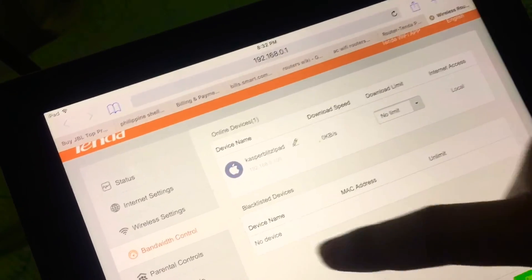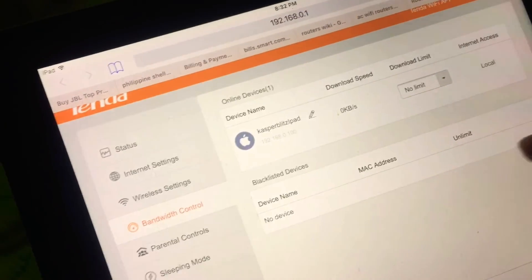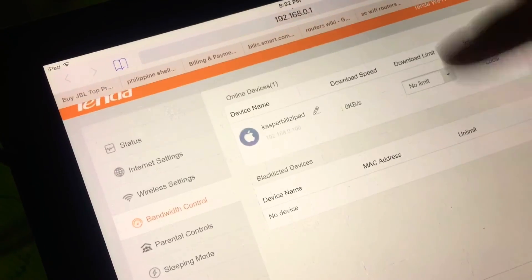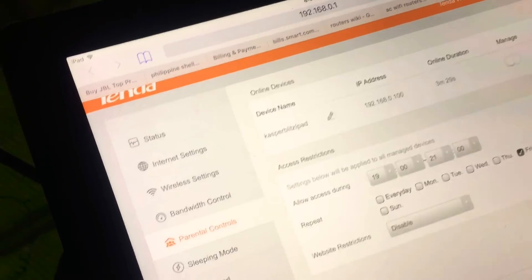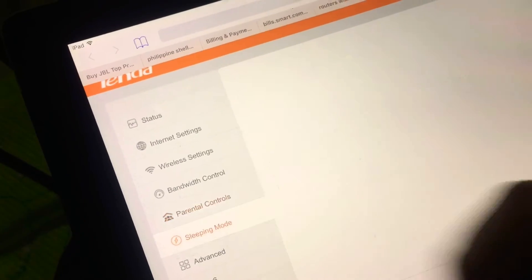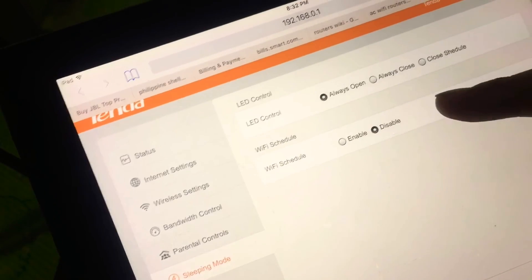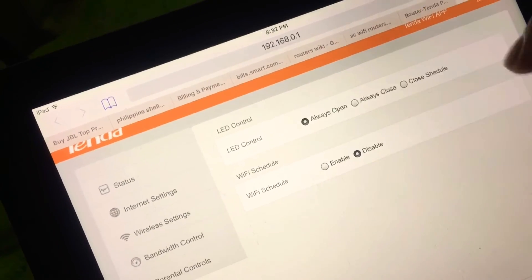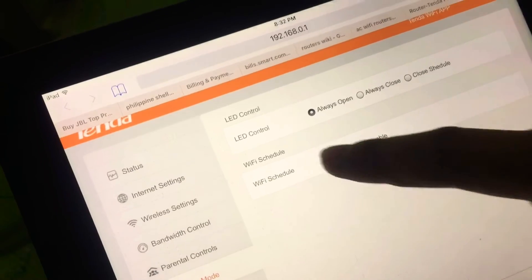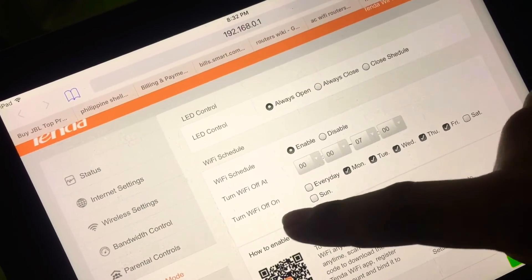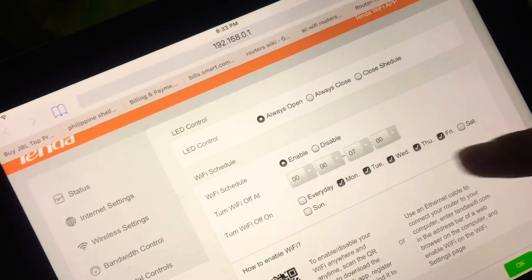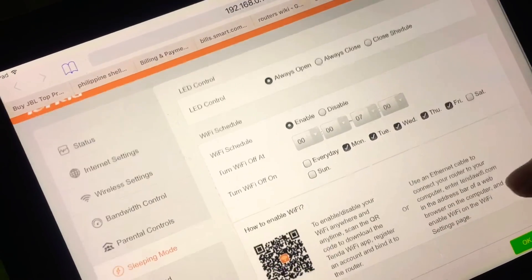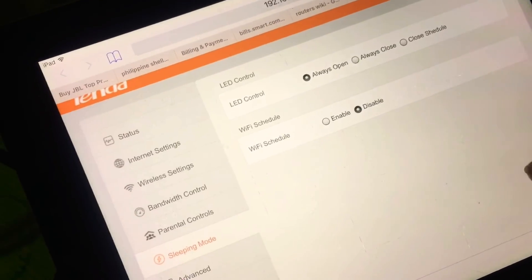These are the blacklisted devices, so devices will not be able to connect to your Wi-Fi. We have parental controls, sleeping mode. You can actually enable or disable your Wi-Fi.